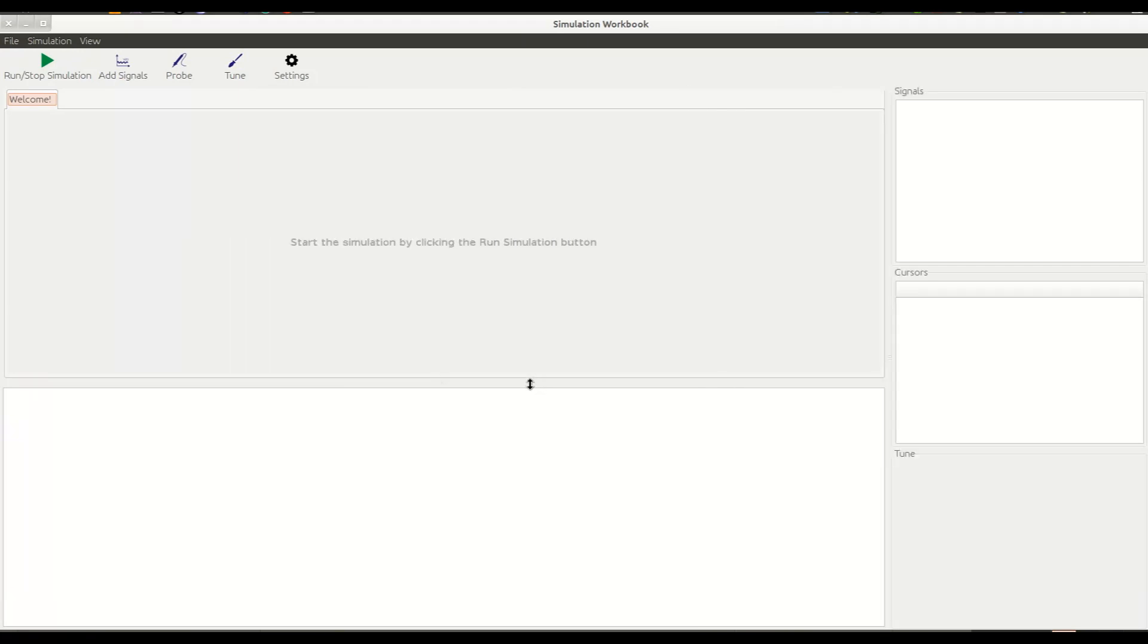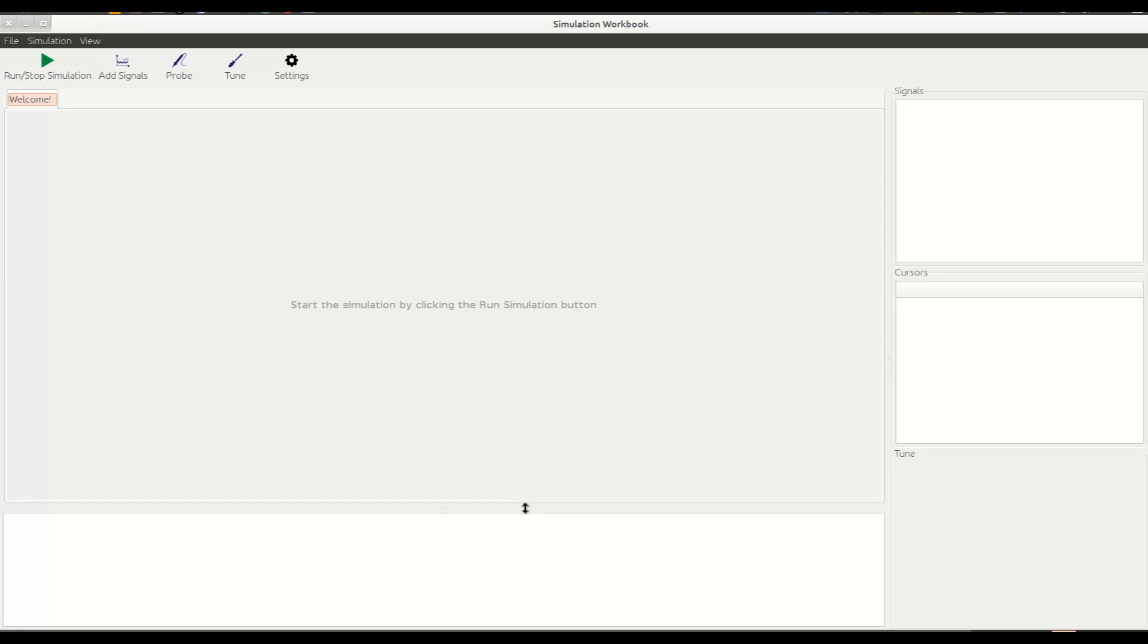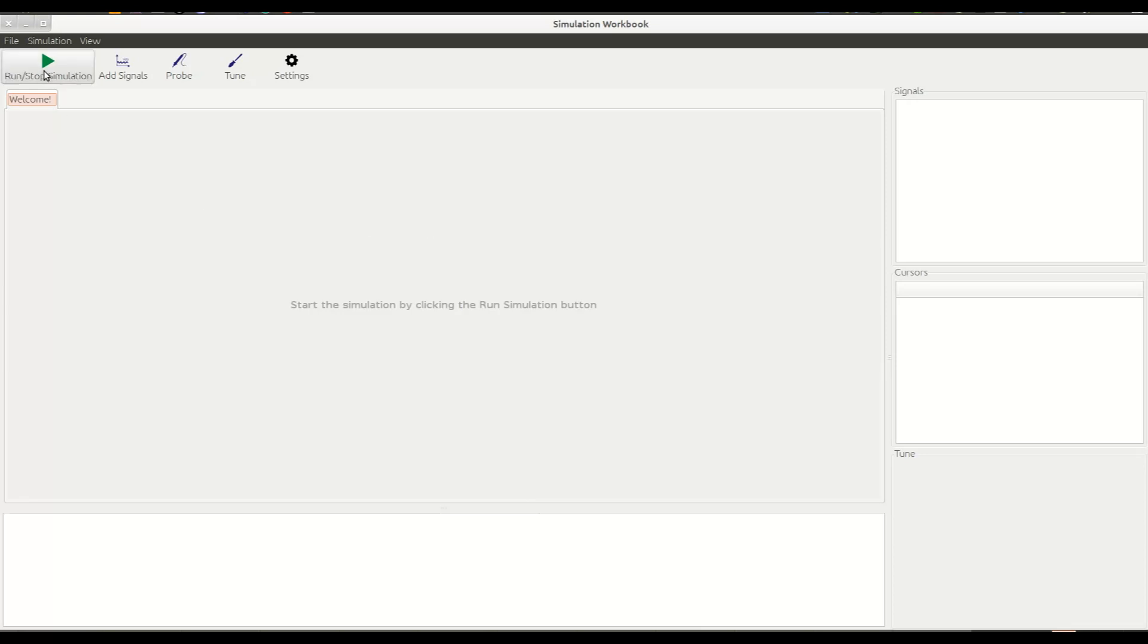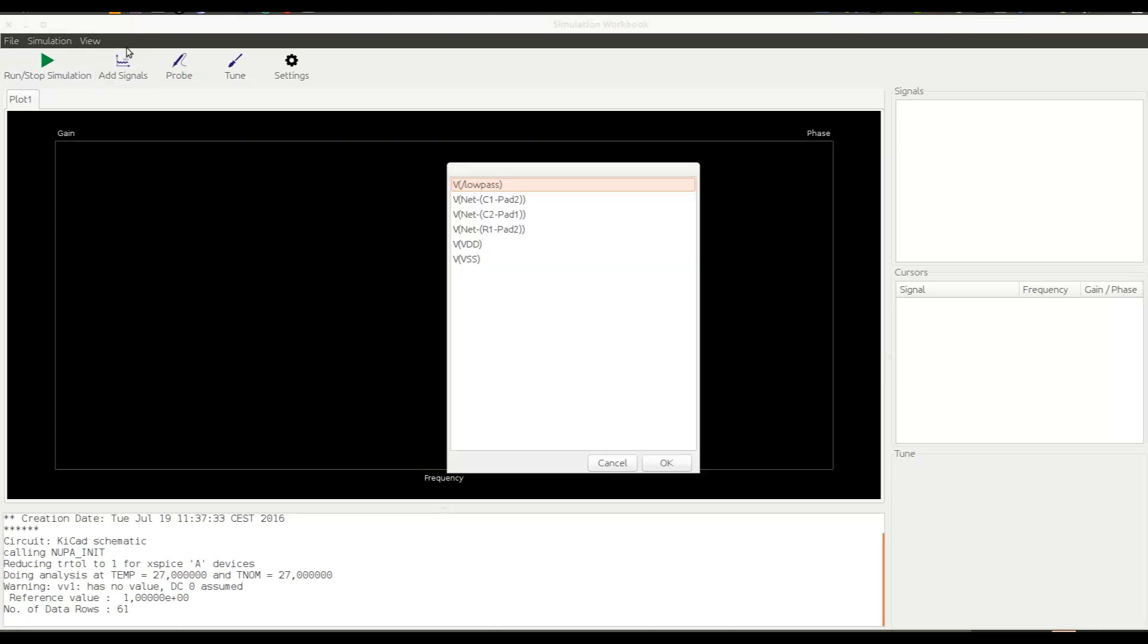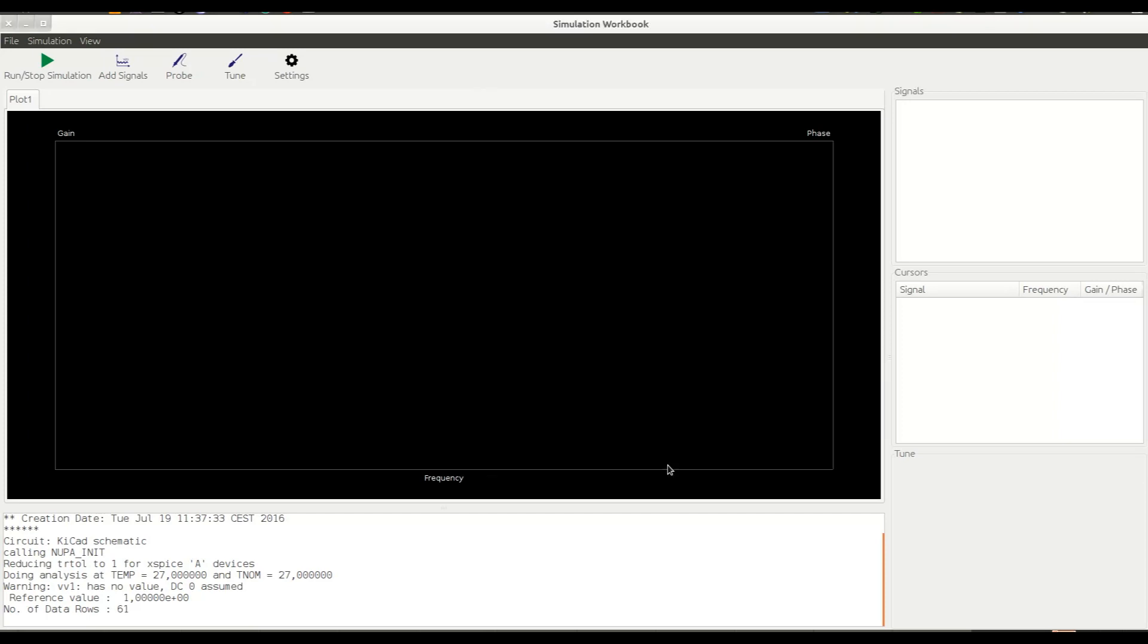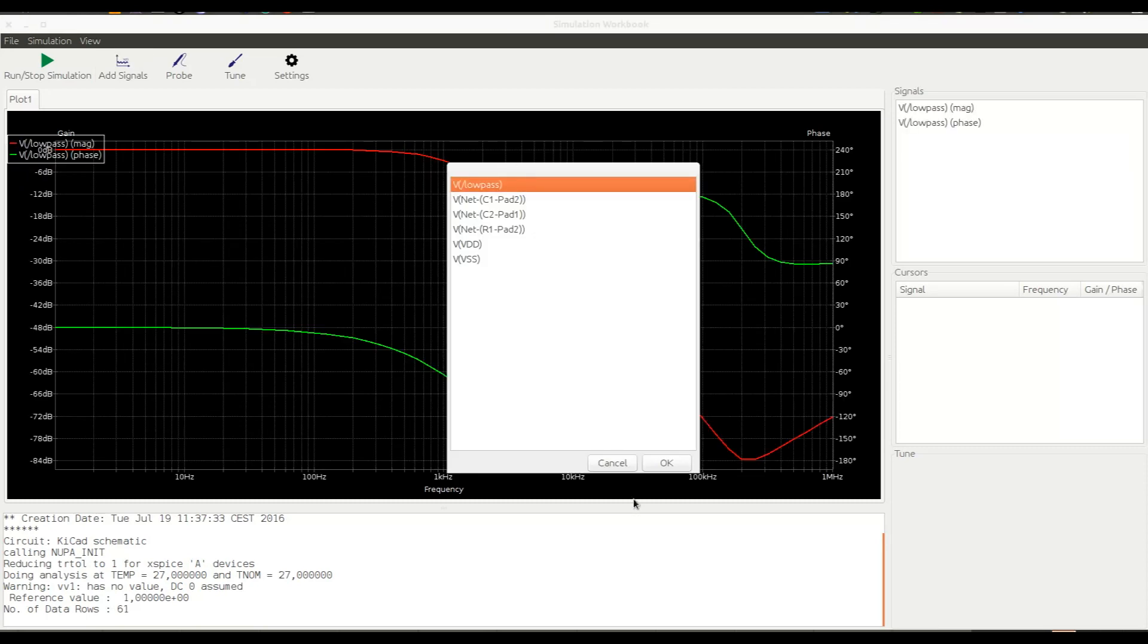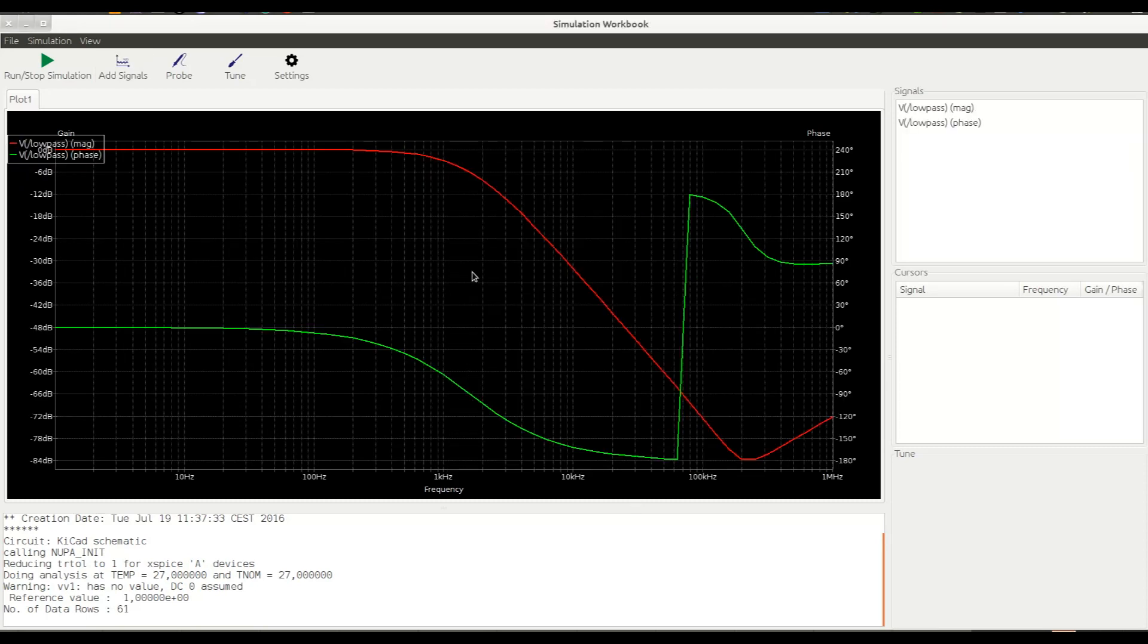Launching a simulator is just a matter of clicking play. An empty plot has appeared. We can add signals to the plot by using the add signals button. Let's select the output of the filter, low-pass value. And here we go, we have a nice magnitude and phase plot that corresponds to a second-order low-pass filter around 1 kHz.